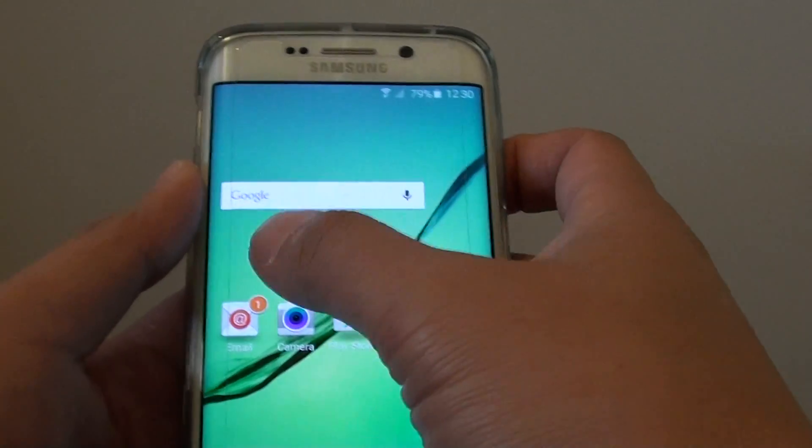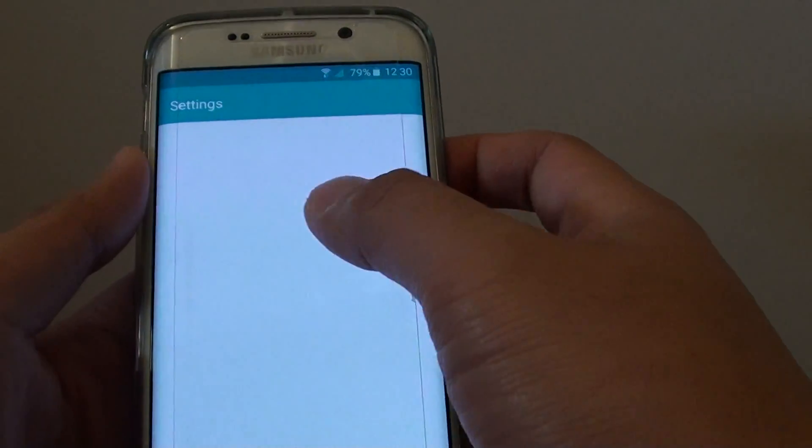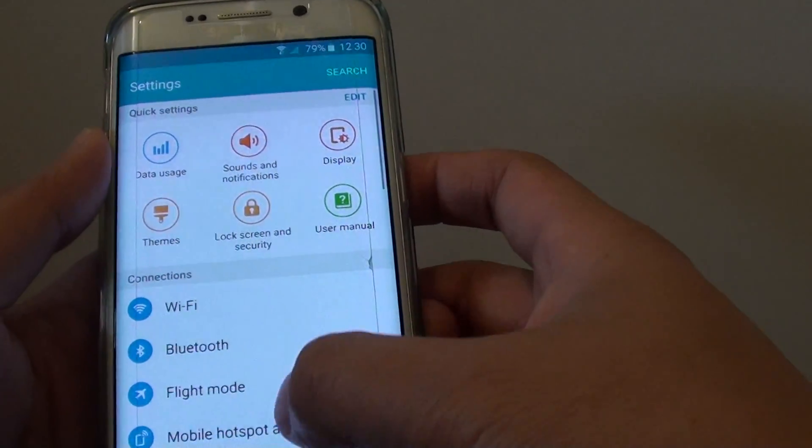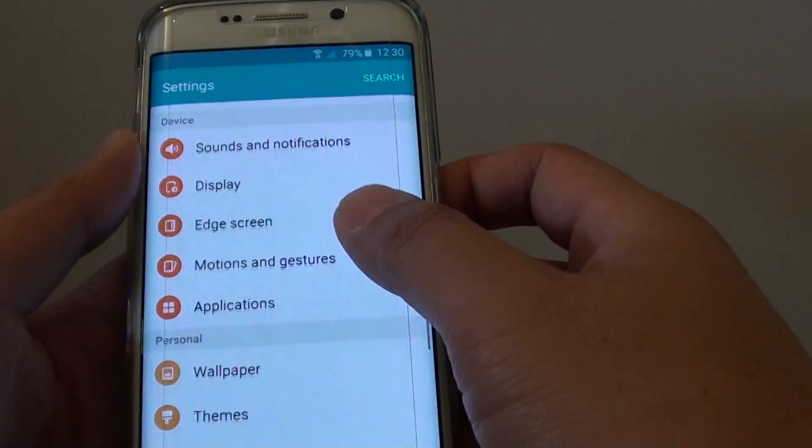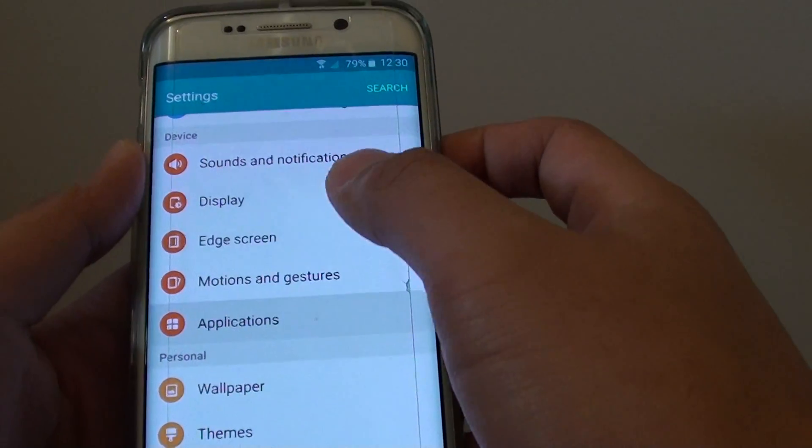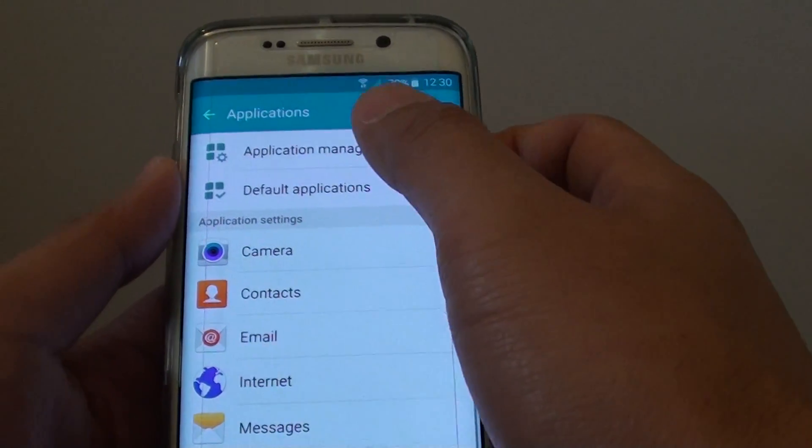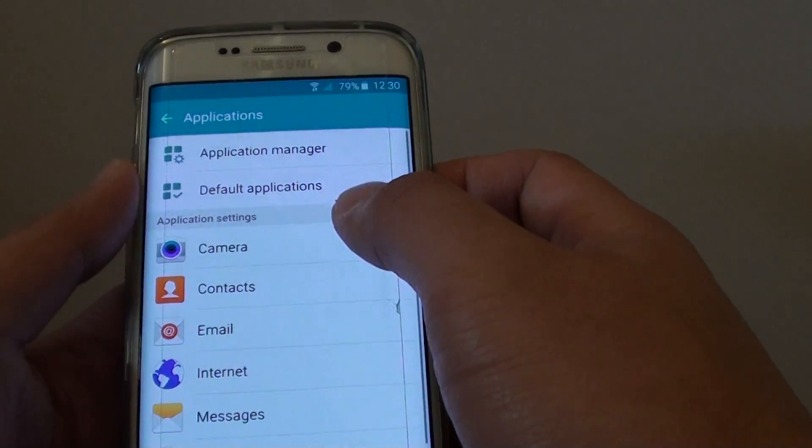That somehow closed my settings. So I'll just go back in here, applications, application manager.